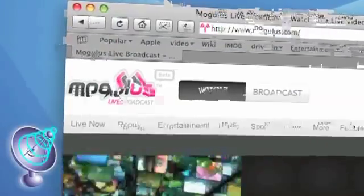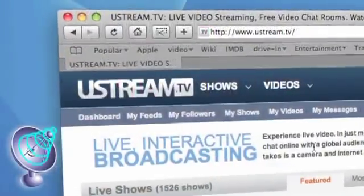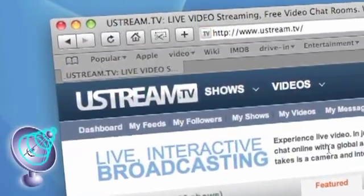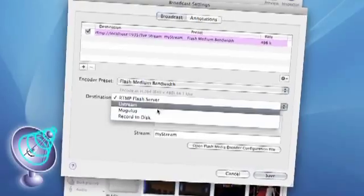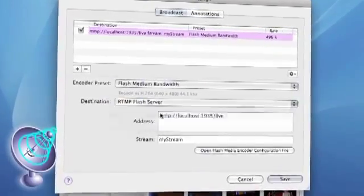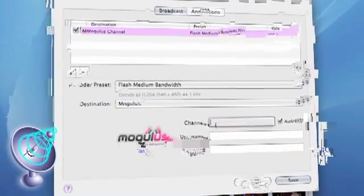Wirecast can also leverage the power of leading streaming web portals such as Ustream and Mogulis with our easy-to-use built-in integration.